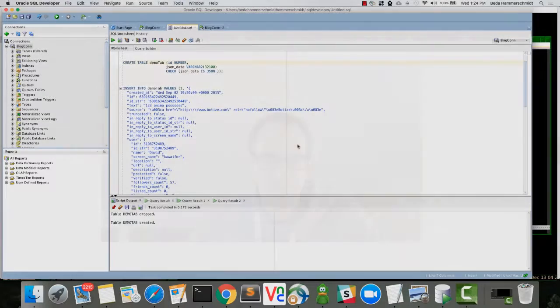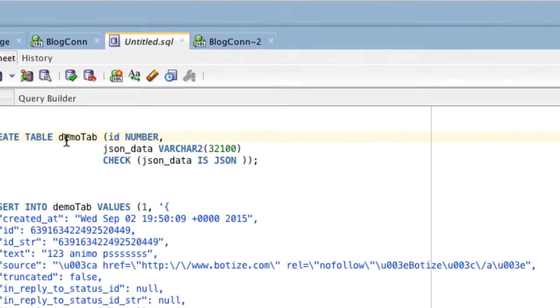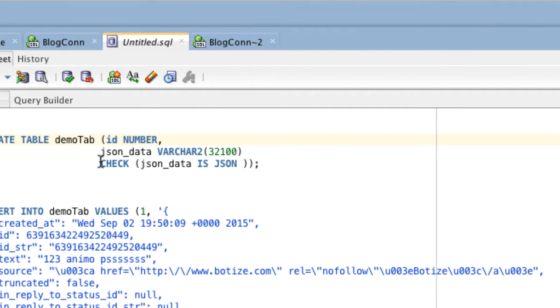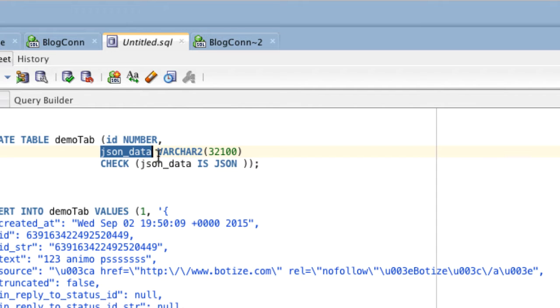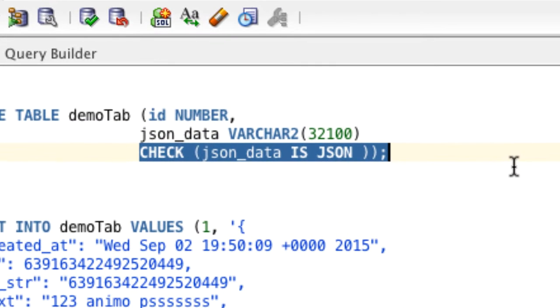Hello and welcome to this short demo of JSON in the Oracle database. Today I will introduce you to the JSON data guide, our new tool for JSON schema discovery. I've created a table called DemoTab which stores data in a column called json_data. To ensure only valid JSON can be inserted, I added a check constraint. The demo data we're using are tweets from Twitter.